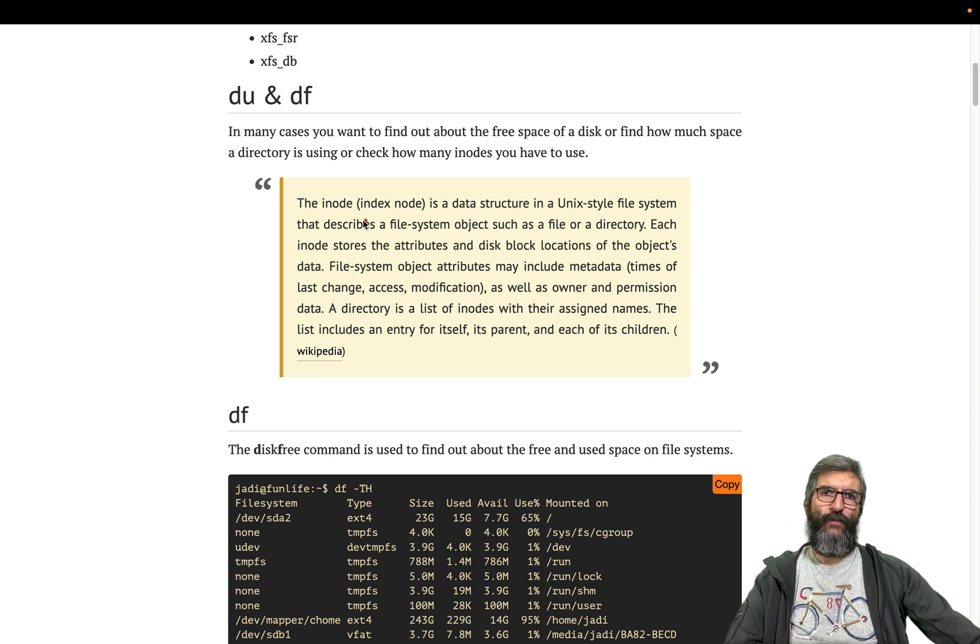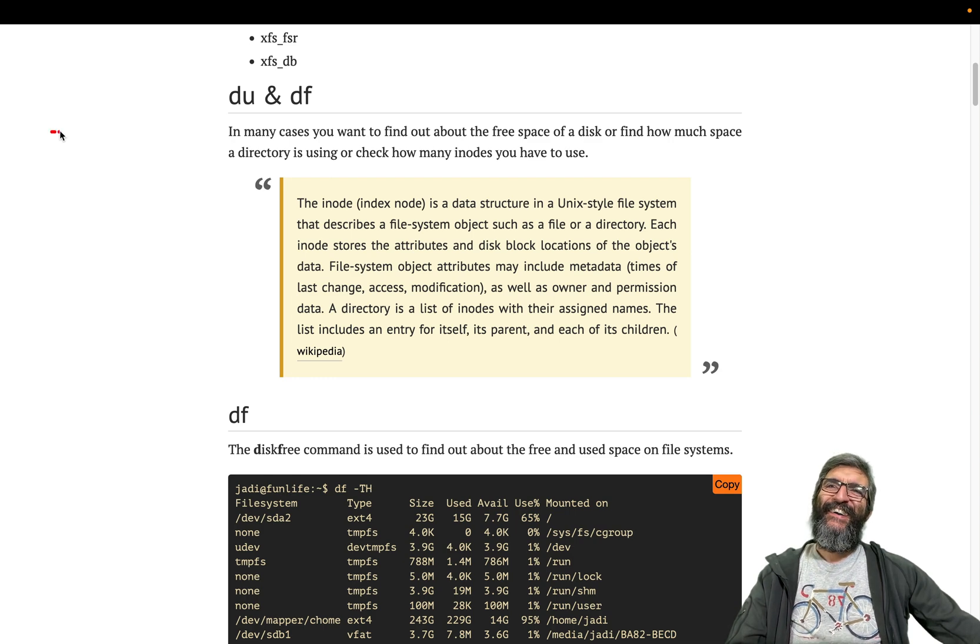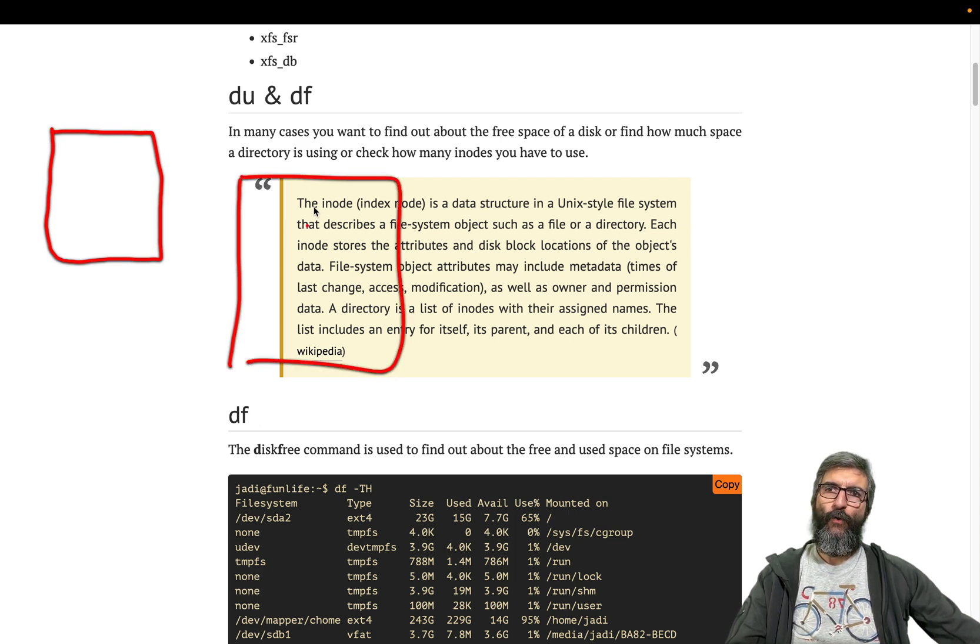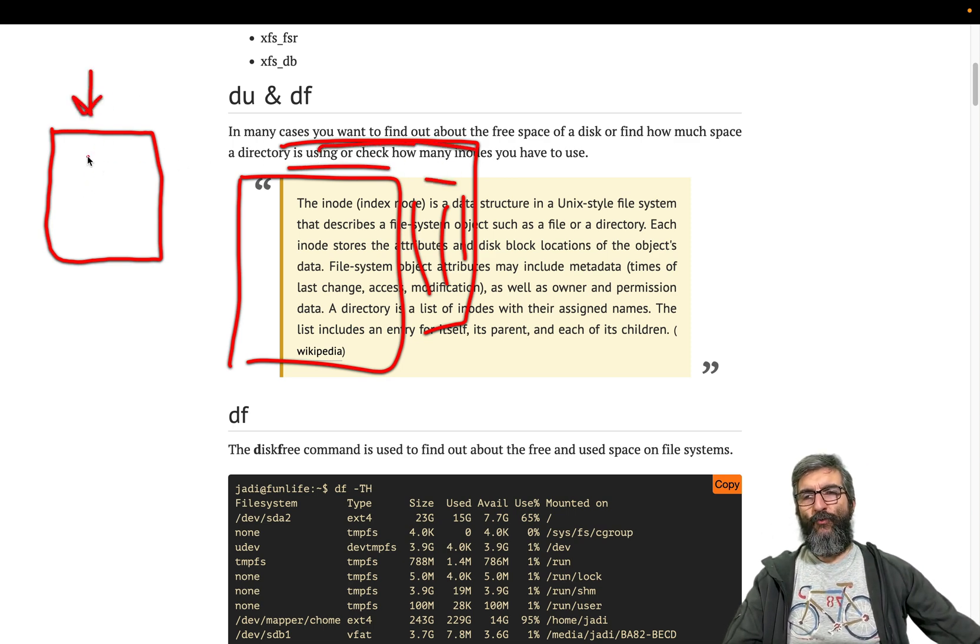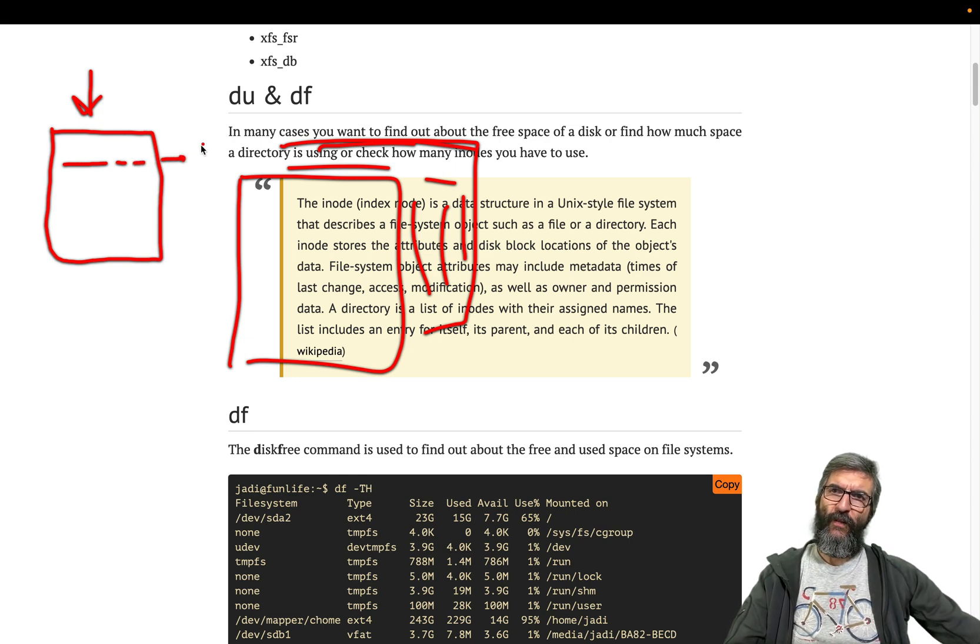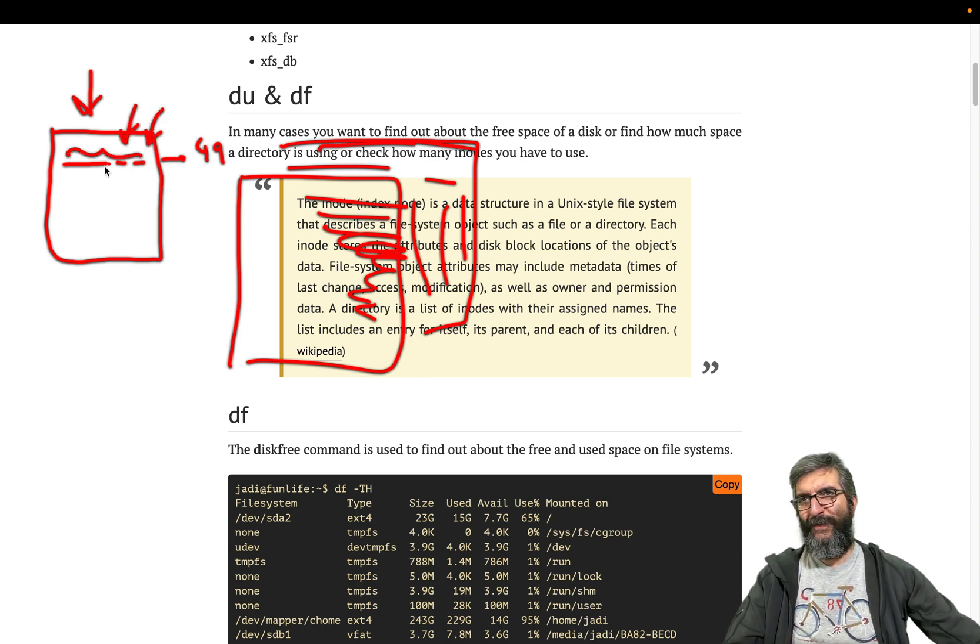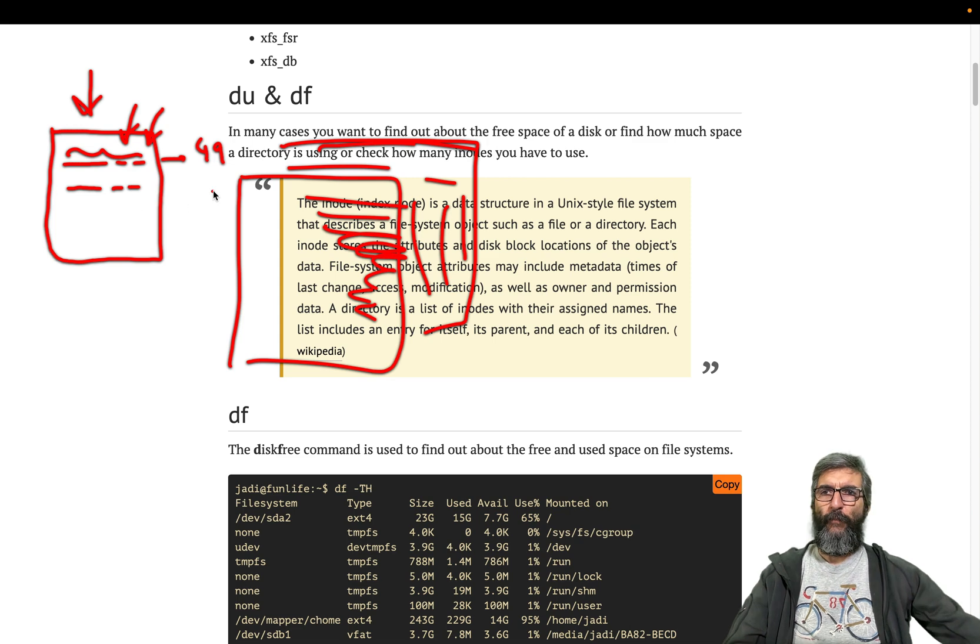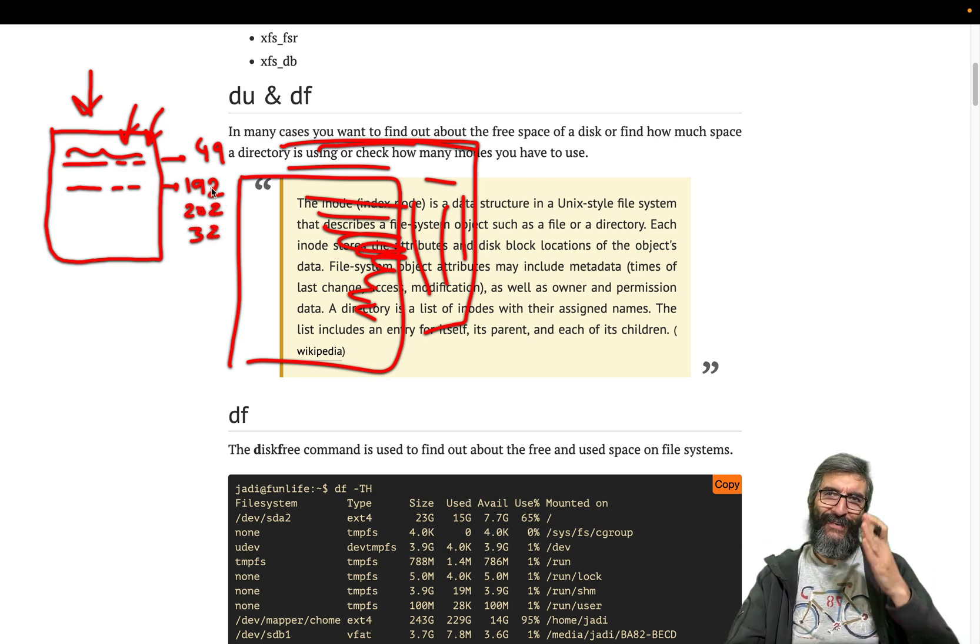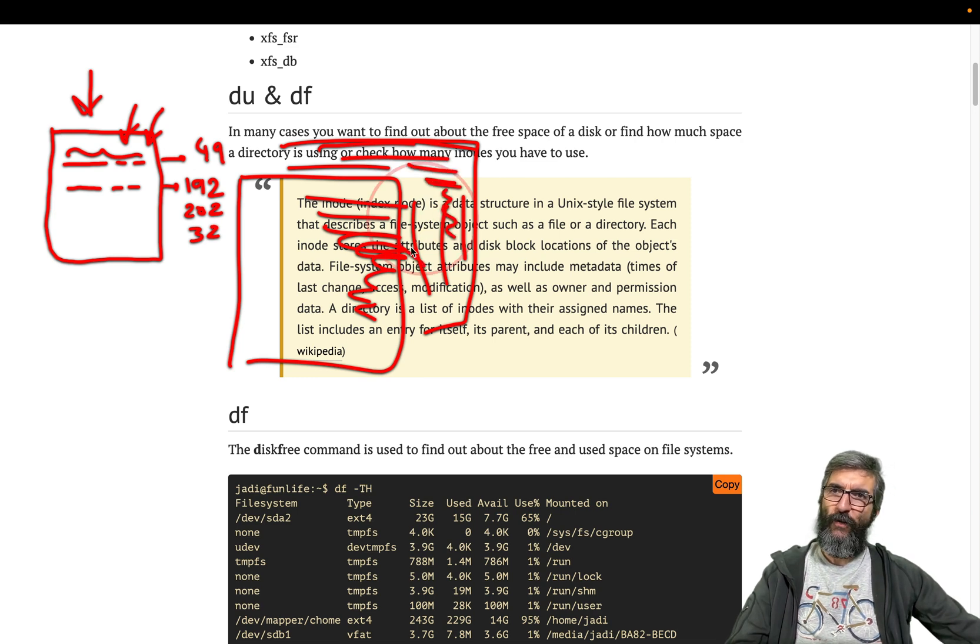The inode is a data structure in a Unix-style filesystem that describes filesystem objects. Inodes work like a list. For example, you have a book and you're writing your diary with an index. You write 'my diary of this specific day, I was sad today' and say this is on page 49. There's some metadata here like your mood and your main goal. Next day you write 'I was super happy learning LPIC' on pages 192, 202, and 32. You don't need to use specific pages one after another. This is an inode.